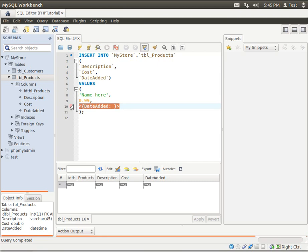Date added. Now dates are tricky. Dates are an interesting one because they're not a string and they're not a number, they're a date. But in most databases you treat them as a string, so you put them in single quotes.